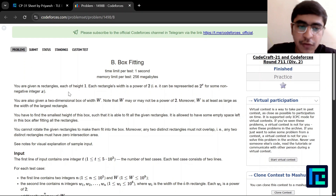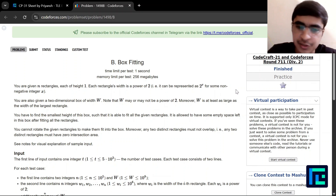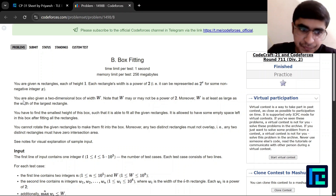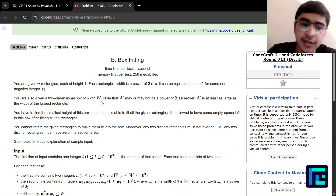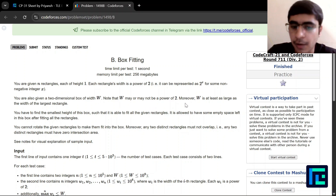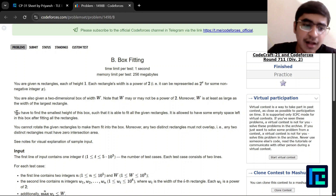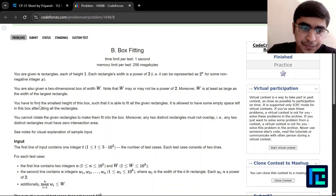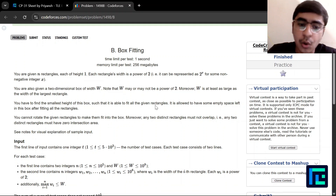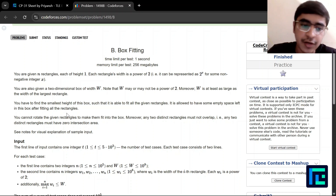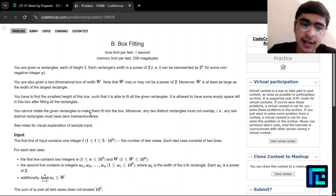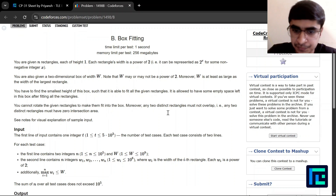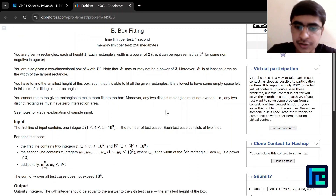You are given n rectangles each of height 1. Each rectangle's width is a power of 2, that is it can be represented as 2 raised to x for some non-negative integer x. You are also given a 2-dimensional box of width W. Note that W may or may not be a power of 2. However, W is at least as large as the width of the largest rectangle. You have to find the smallest height of this box such that it is able to fit all the given rectangles. It is allowed to have some empty space left. You cannot rotate the given rectangles, and no two rectangles should overlap.